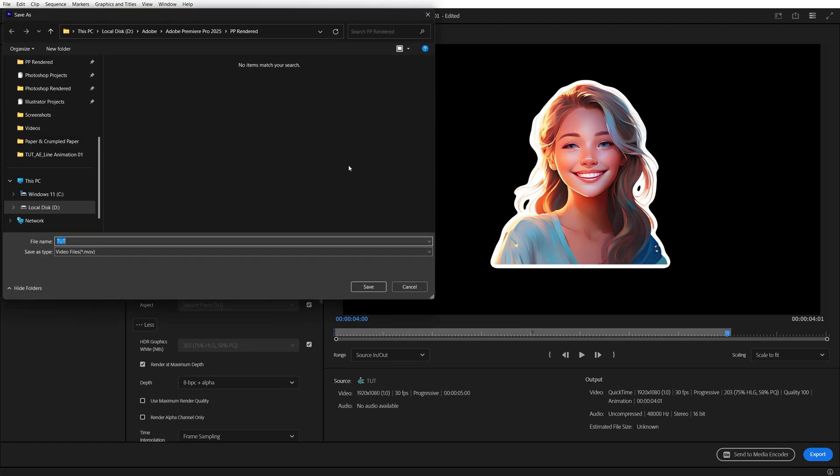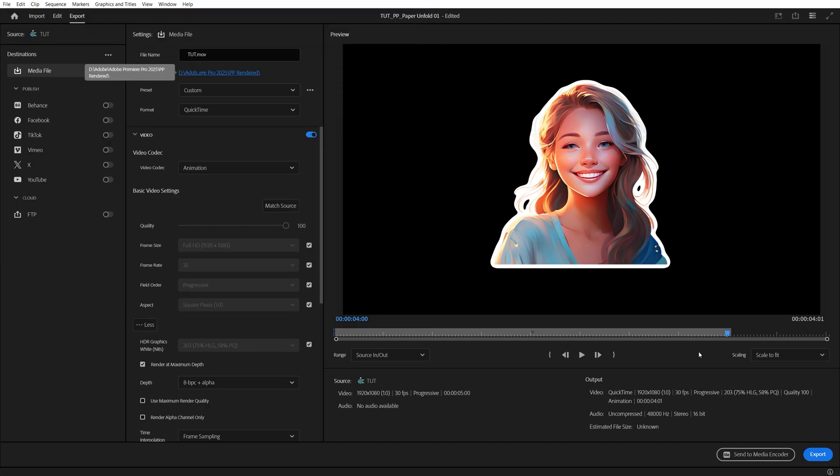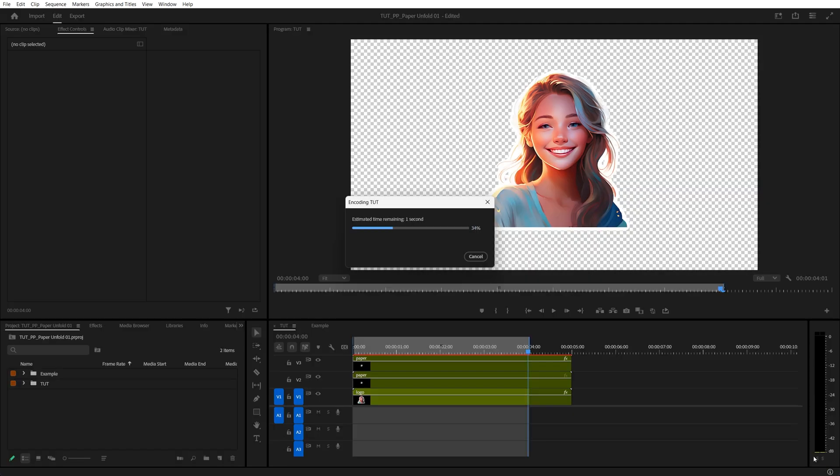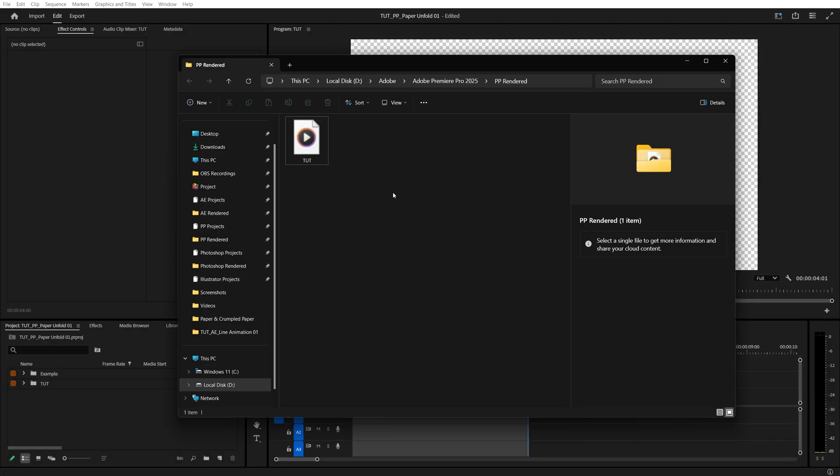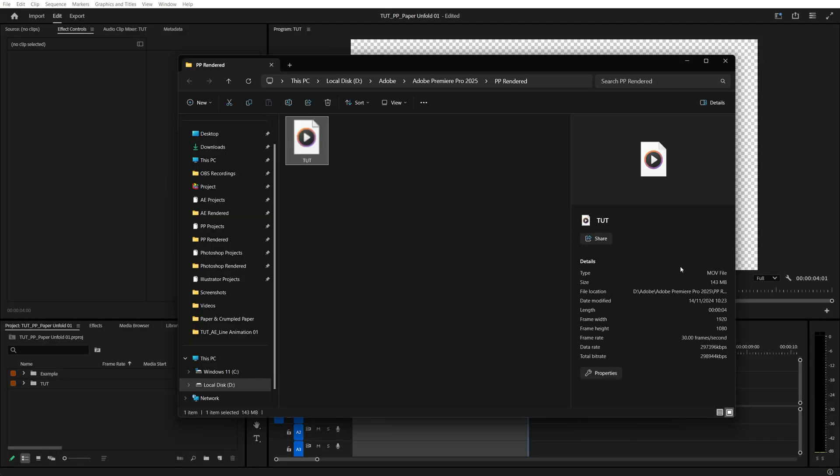Then we select the output folder and click Save. Then we click on Export. Then open the output folder and here you'll find a video with the .mov format.